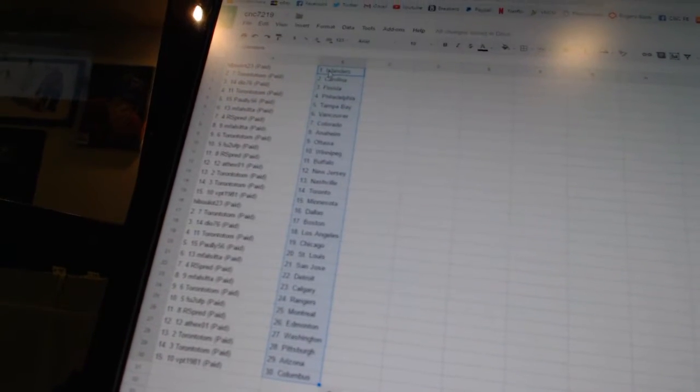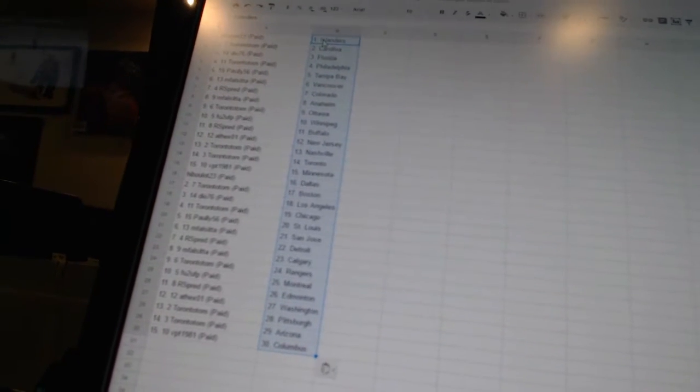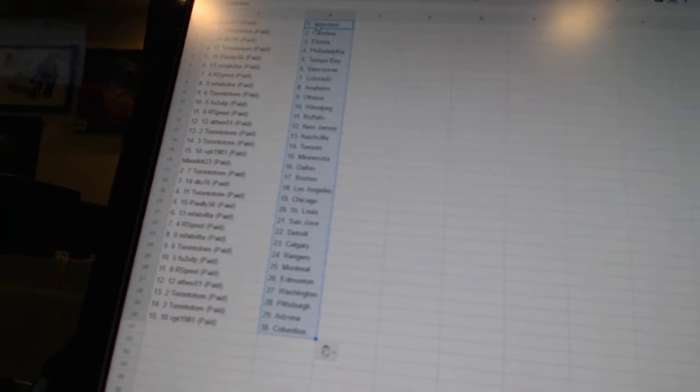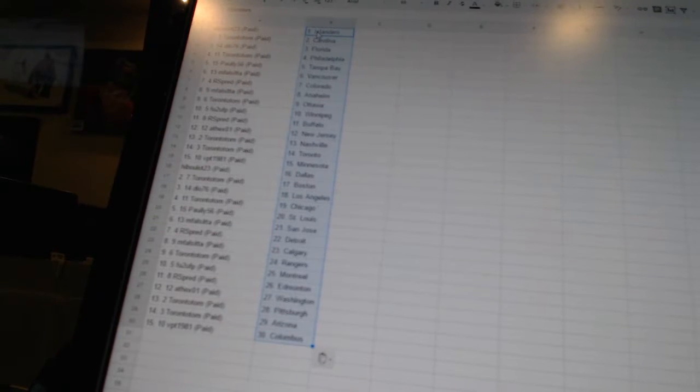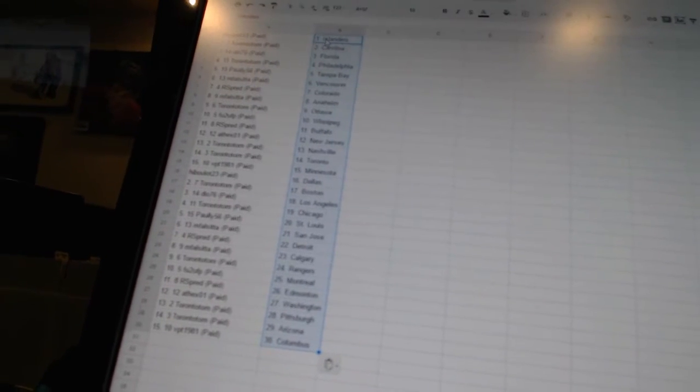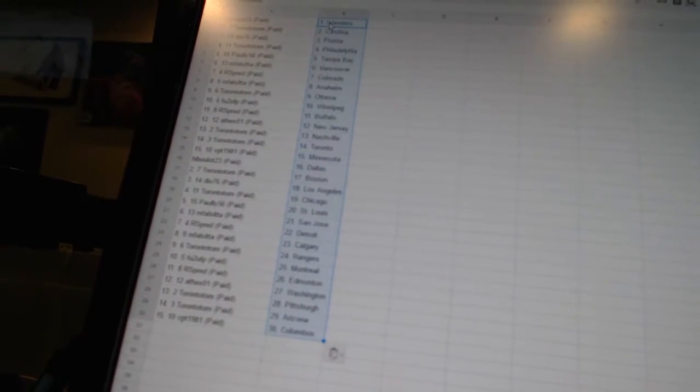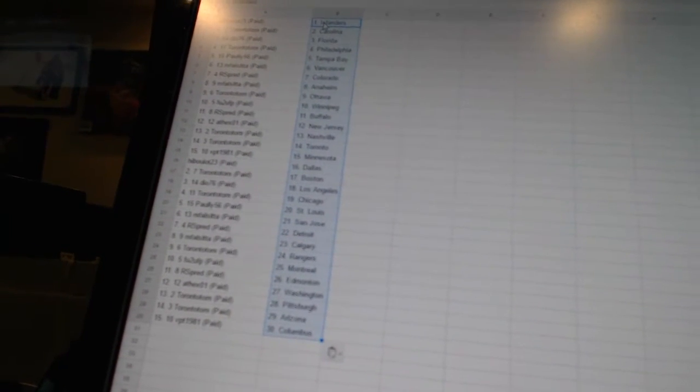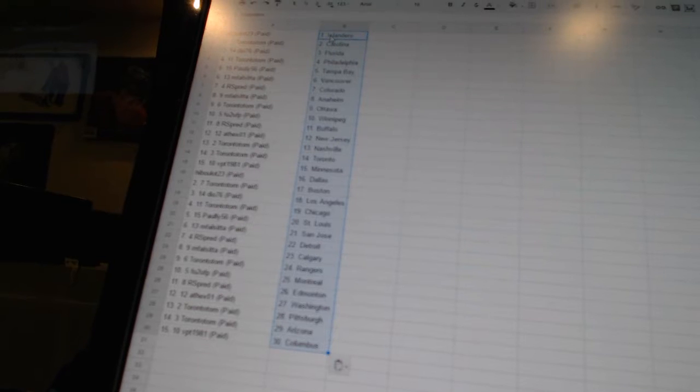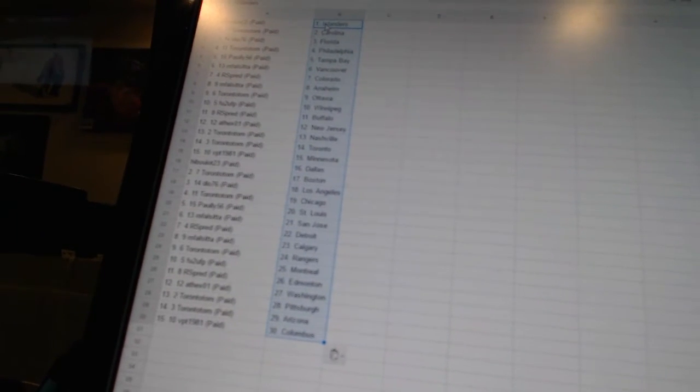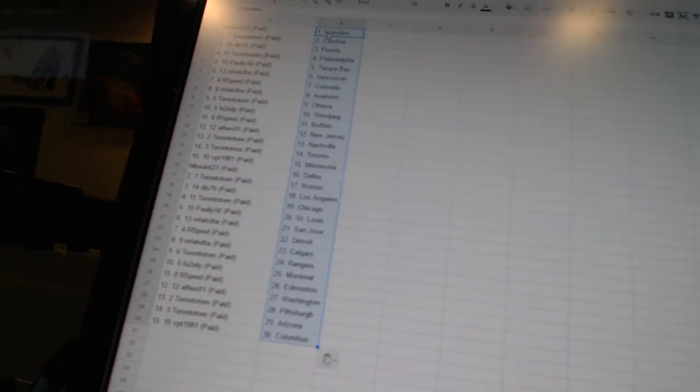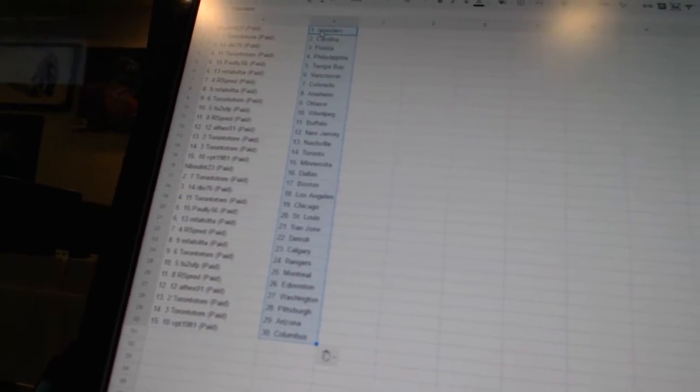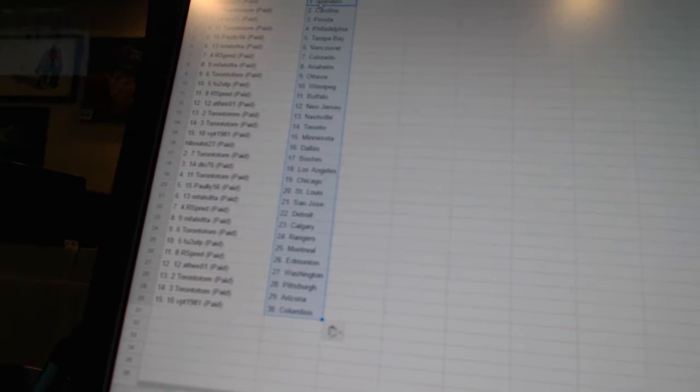Our spread is Buffalo. 8X01 has New Jersey. Toronto Tom has Nashville and Toronto. VBT1981 has Minnesota. Hybalot23 is Dallas. Toronto Tom is Boston. DO76 is Los Angeles. Toronto Tom is Chicago. Pauly56 is St. Louis.